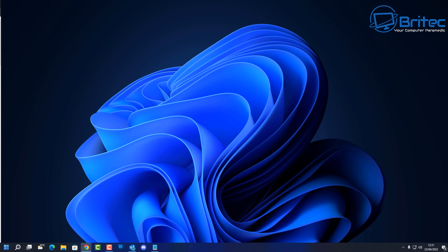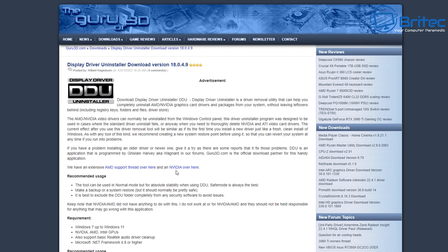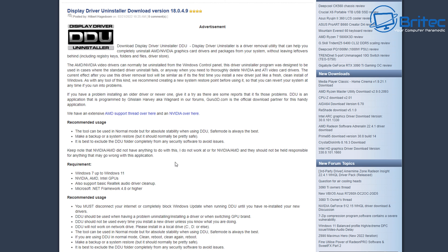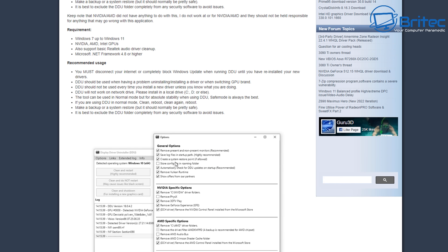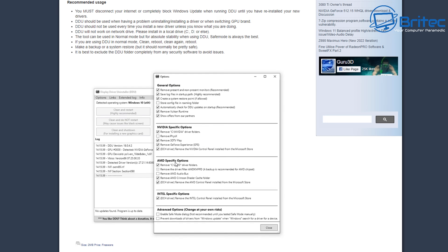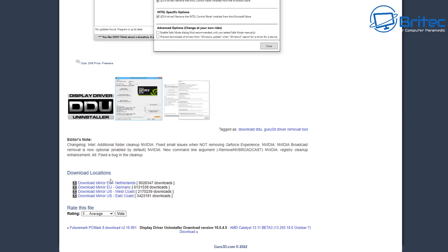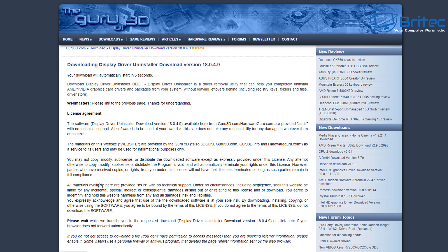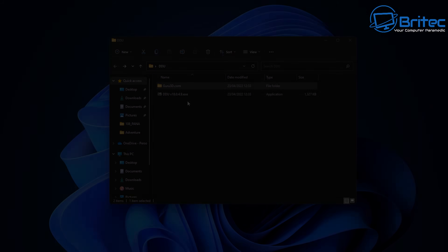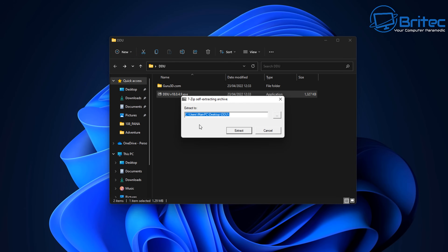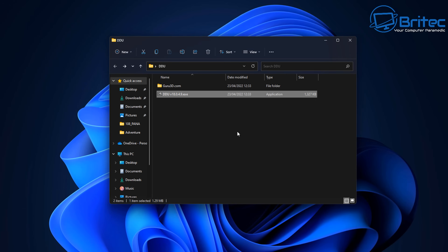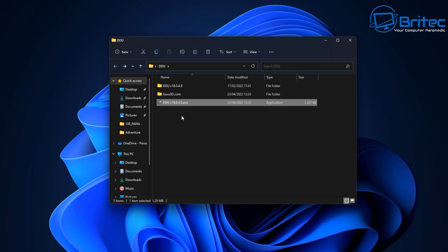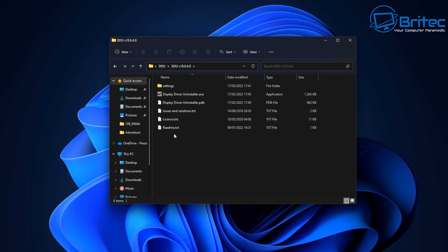If it's an NVIDIA or AMD driver, you can use DDU (Display Driver Uninstaller). This will allow you to remove the whole driver from the system — it's free to download. DDU removes every part, including the remnants of drivers that are left behind, which can cause problems when trying to install, update, or remove drivers.